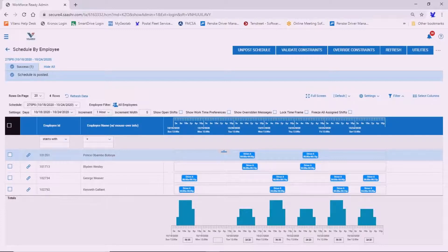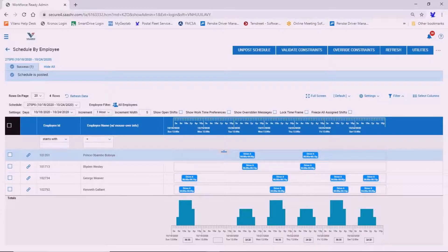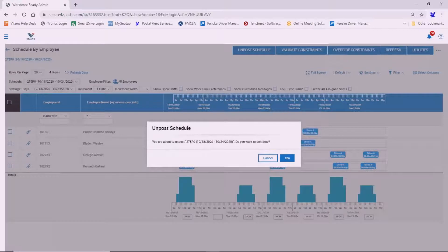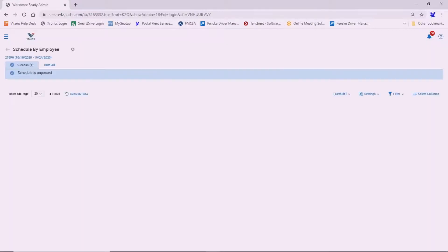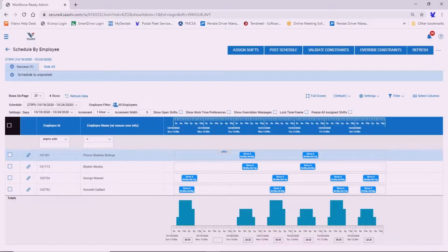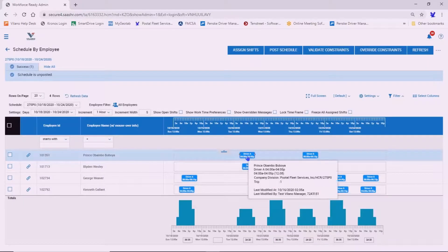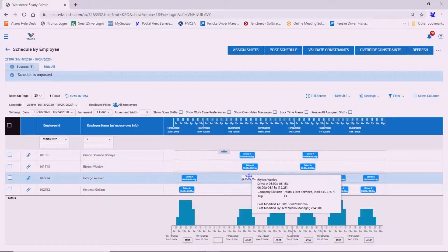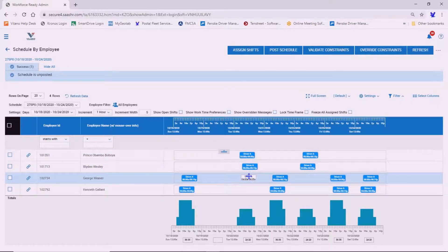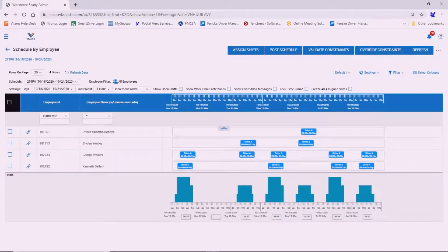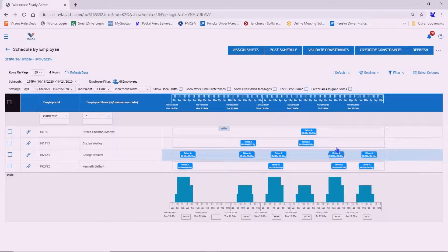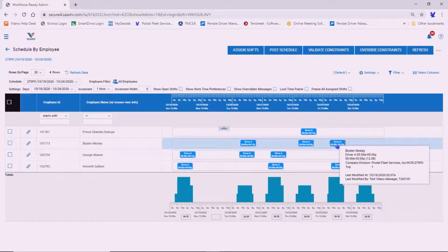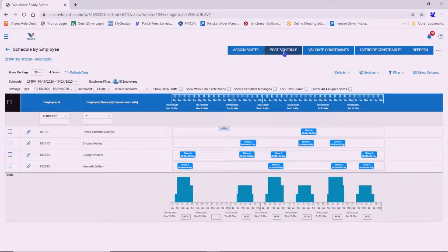If you should need to make a change to this, if someone calls out and you have to replace that person with another driver, you can then un-post the schedule. Select yes. You can assign the shift to another driver. Make whatever edits you need to. And then you can post the schedule again.